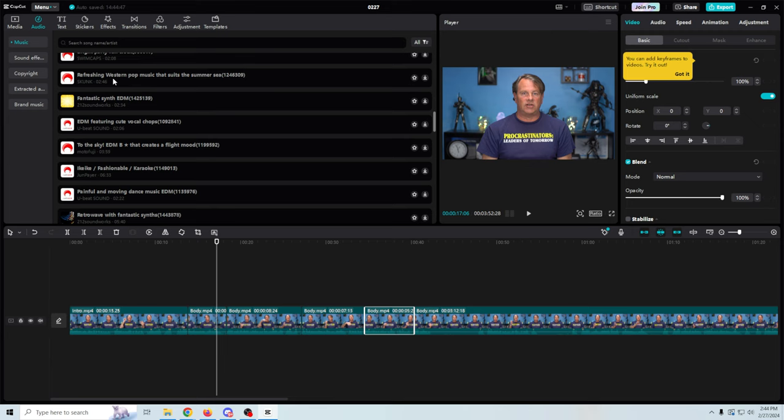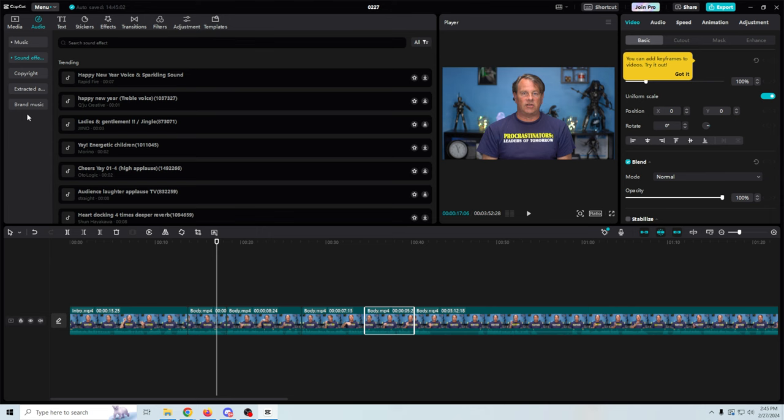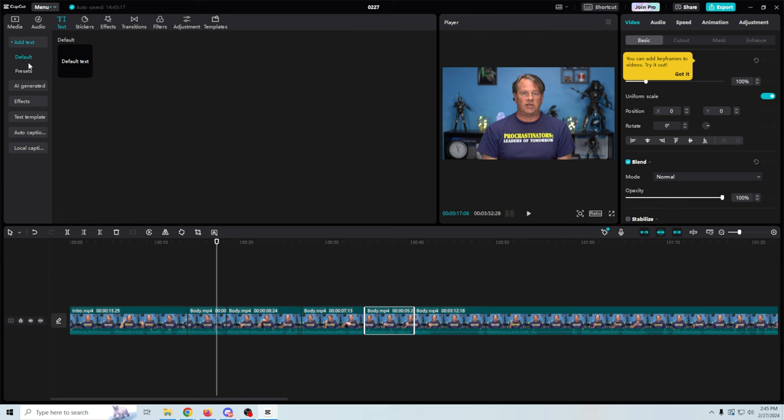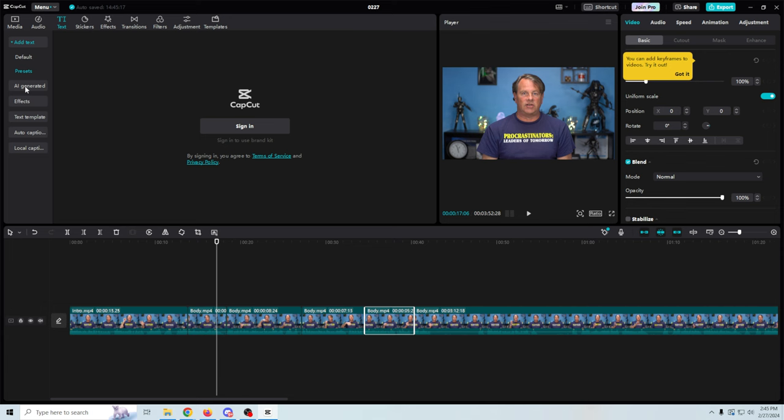Up here we can analyze audio, and if we go to Audio it has music tracks and that sort of stuff you can add in. You can run a copyright check — that's pretty fascinating — and there are sound effects and all that kind of stuff. We also have some text tools right here, with default and presets.